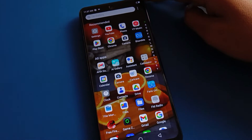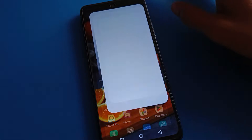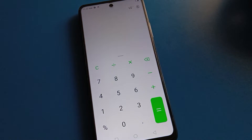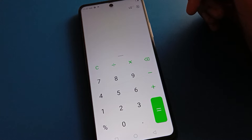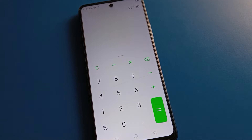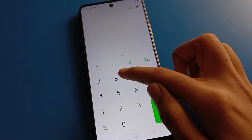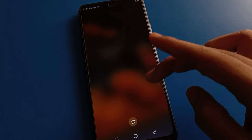Hello friends, welcome back to my YouTube channel. Today we are going to talk about Tecno mobile settings. Today's video is about how to turn off app notifications in Tecno mobile. If you don't want to use any app notification and want to turn it off, we will talk about how to do it step by step.